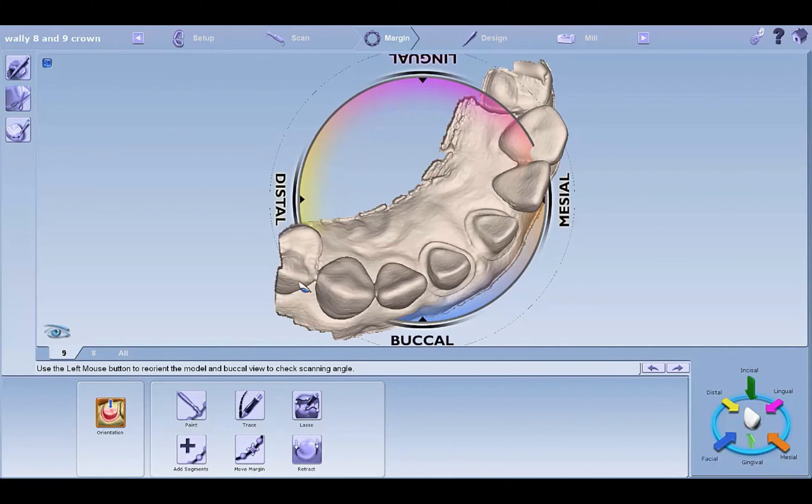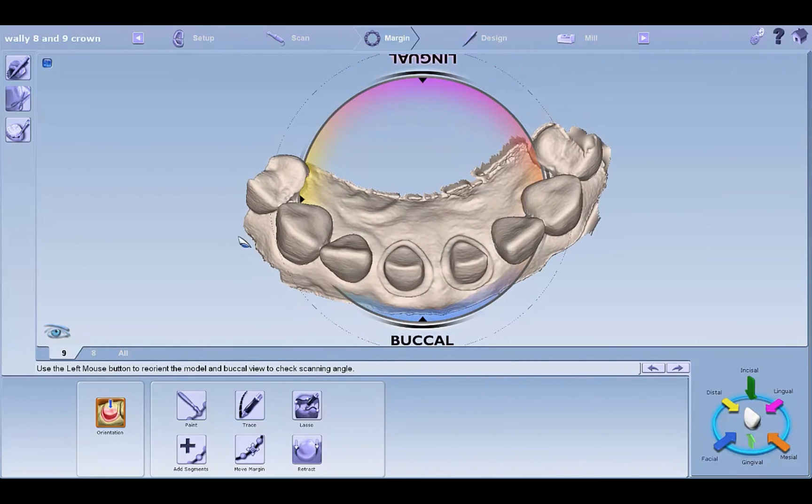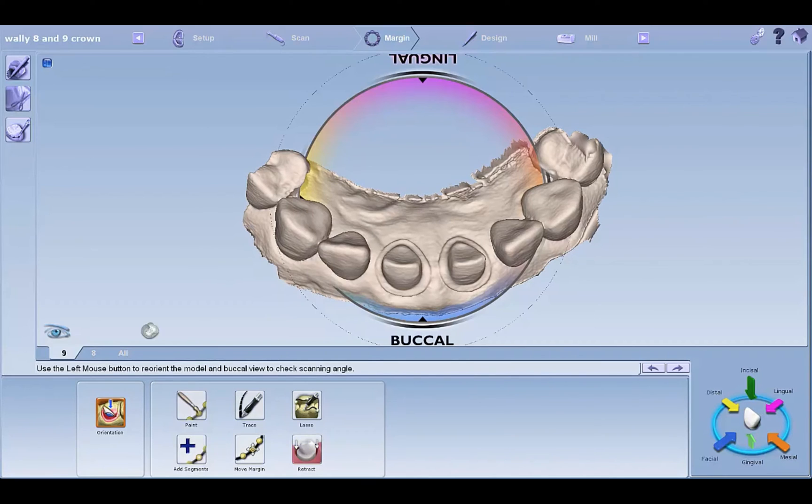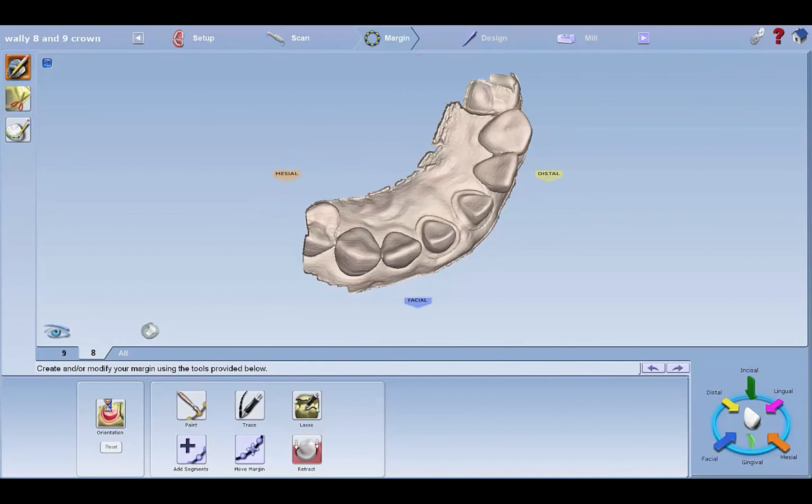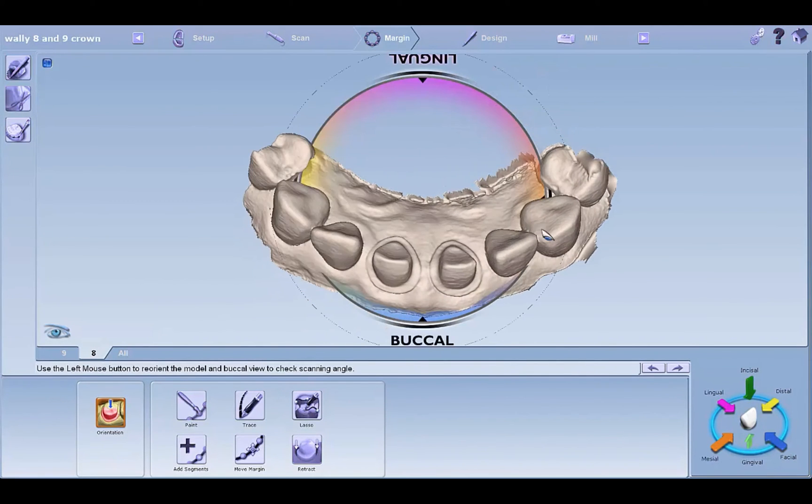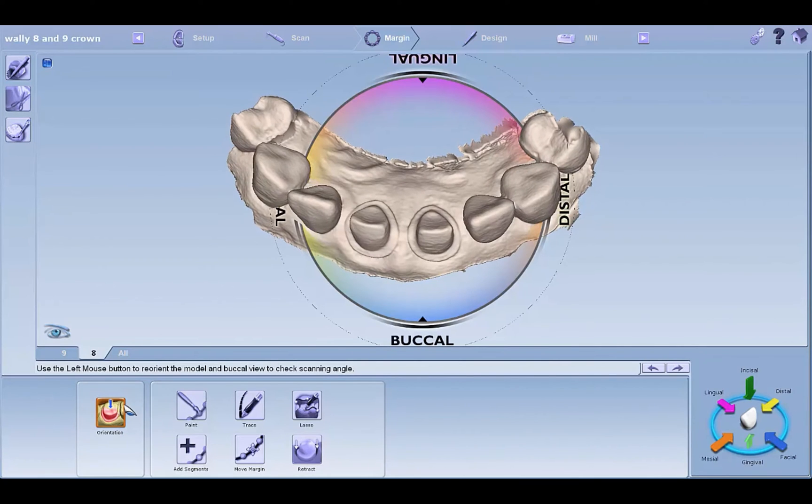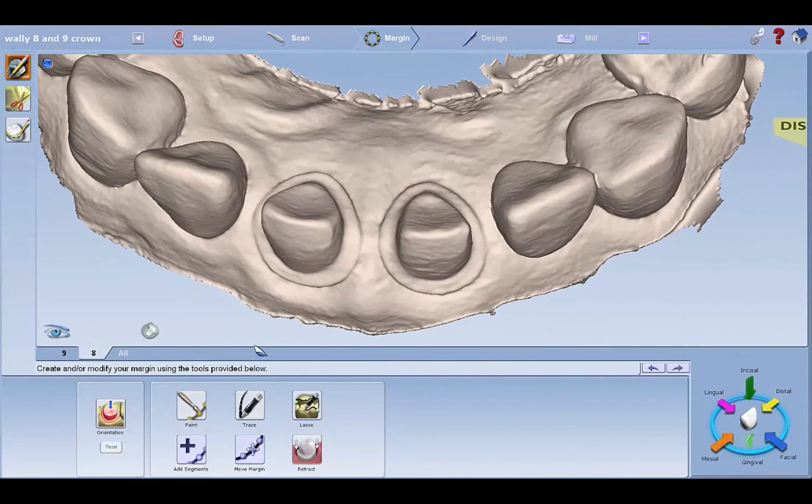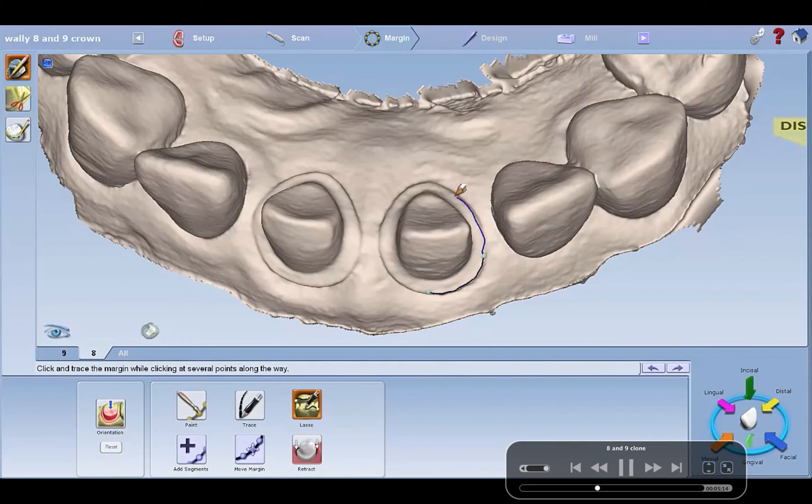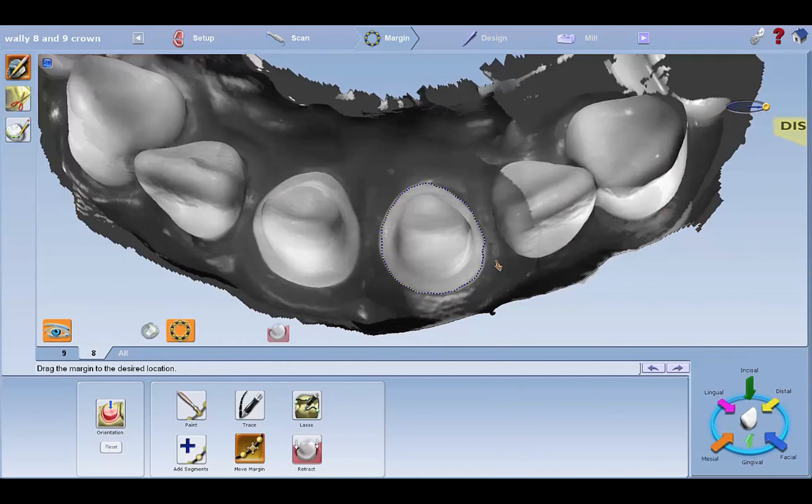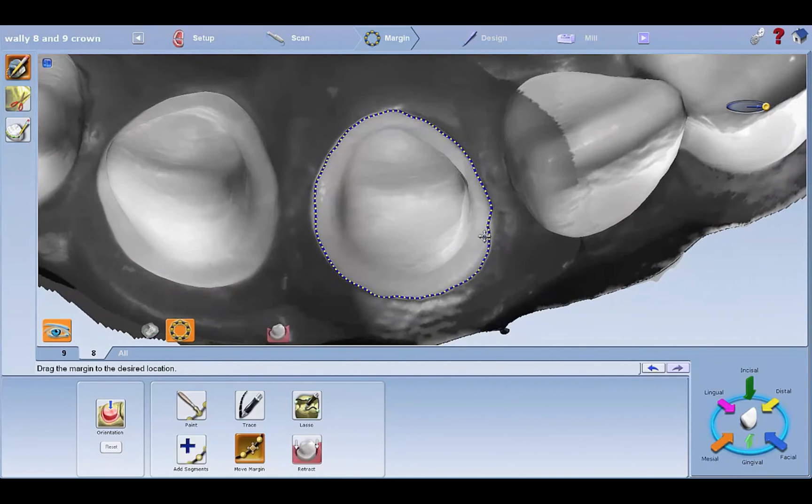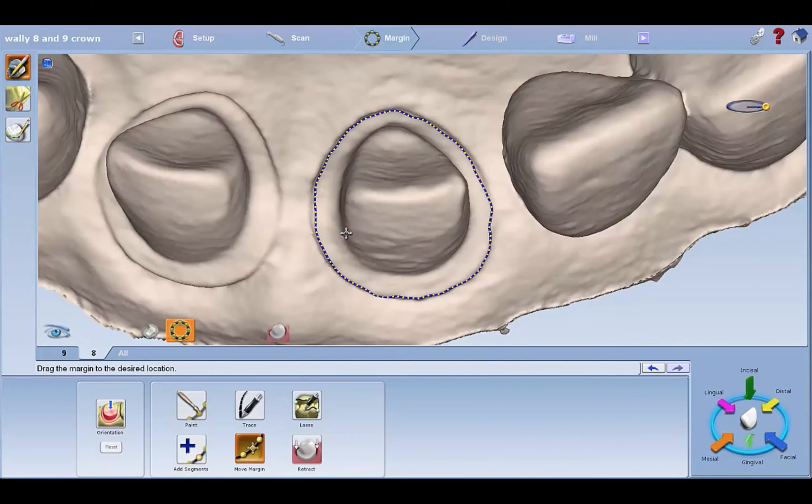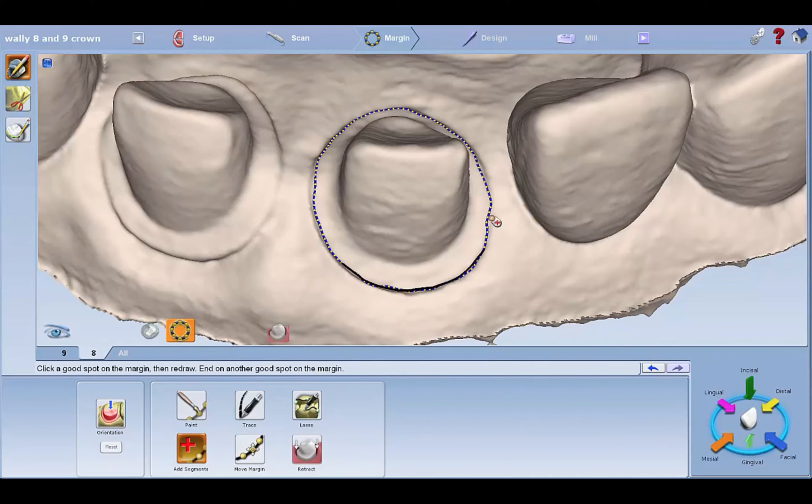Once you have that, you're going to mark your margins. Now each orientation is separate for nine and eight. Straight down view like that, lock in that orientation. Then go to eight and lock in a new orientation for eight as I'm doing here. Then you're going to trace your margin. Make sure you're tracing the right margin, so if eight is highlighted right here, I'm marking eight.